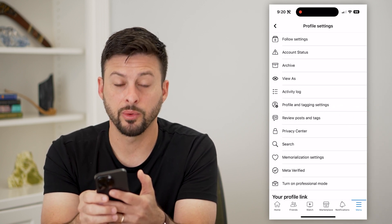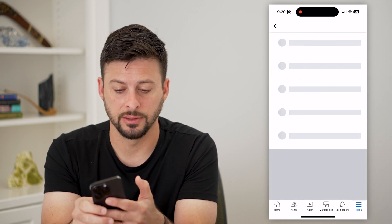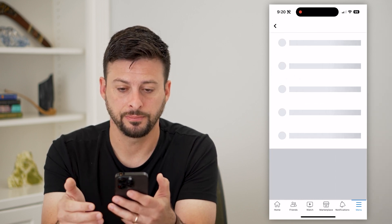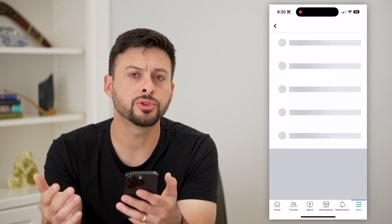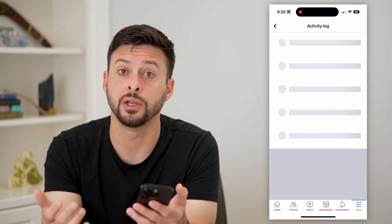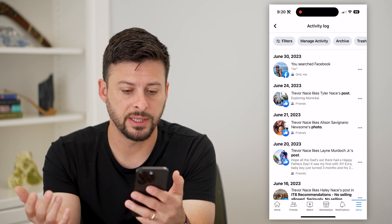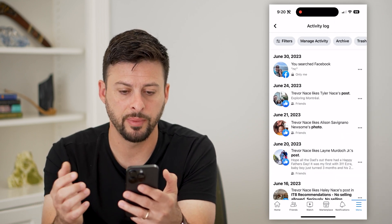Now on here, what we're going to choose is 'Activity Log' — tap on that. This will show you all of your activity on Facebook, including all of your posts.